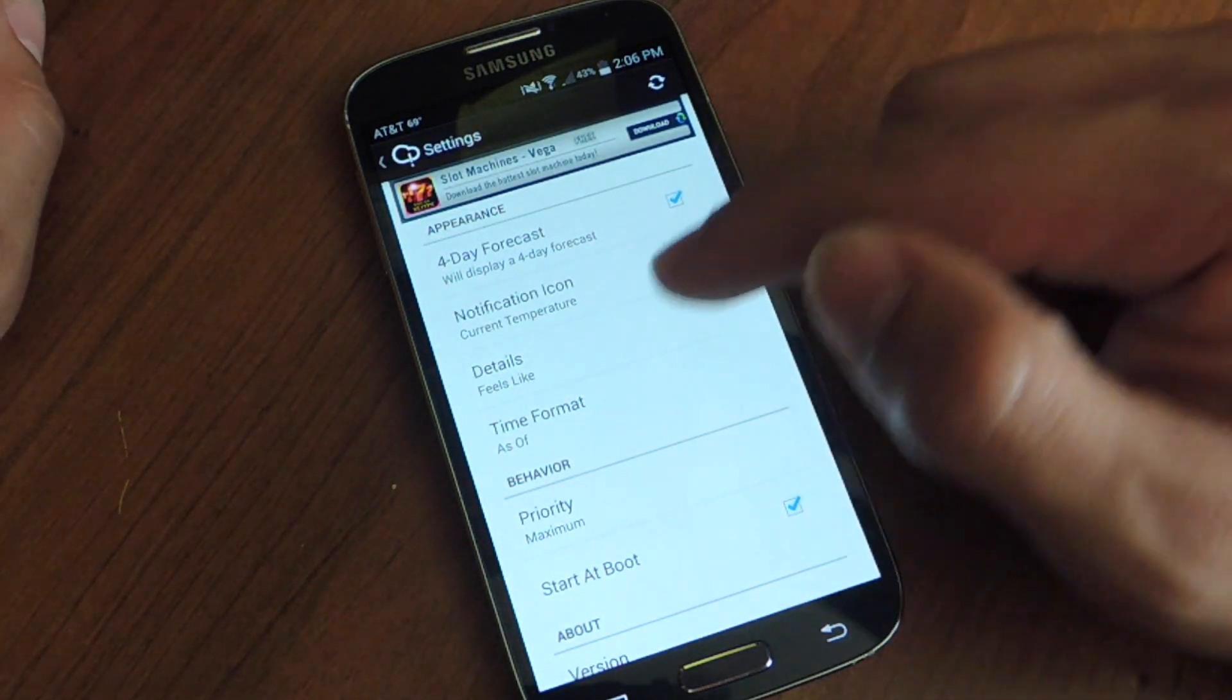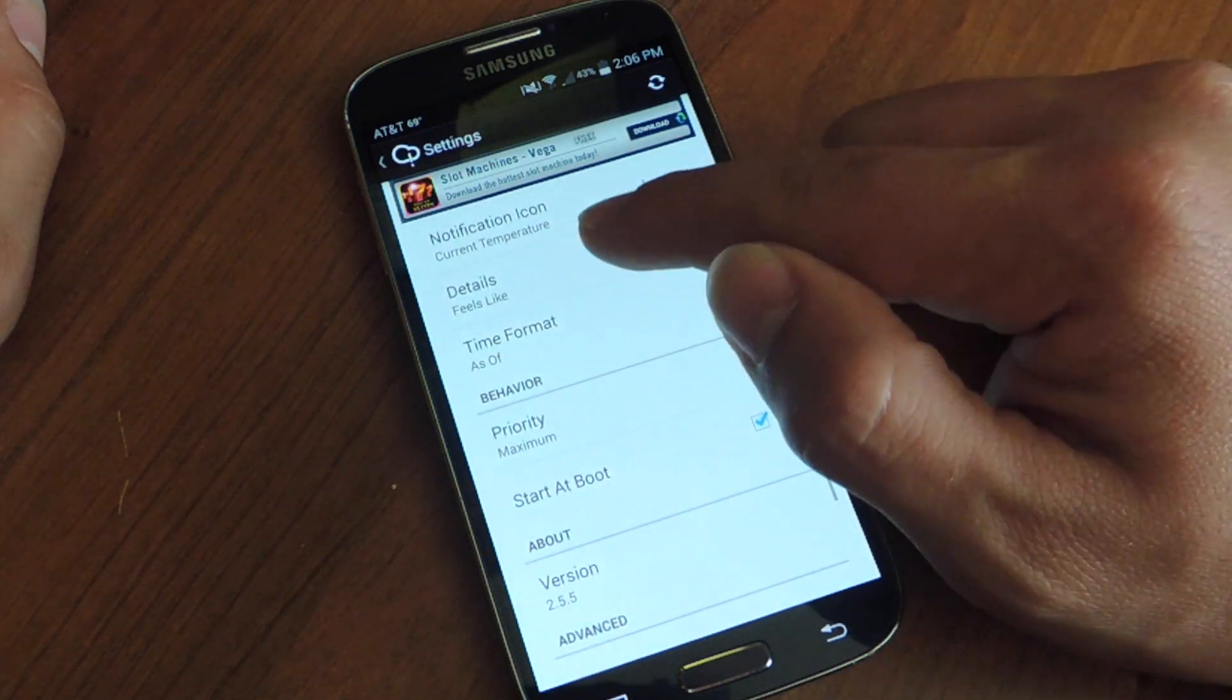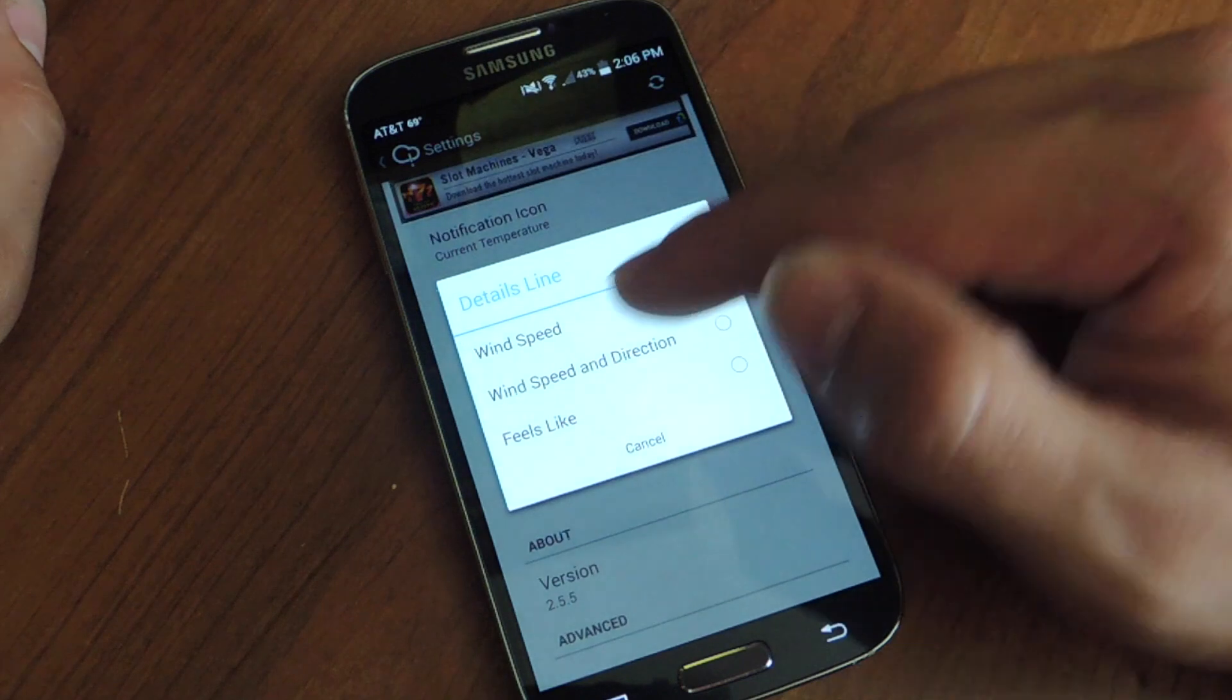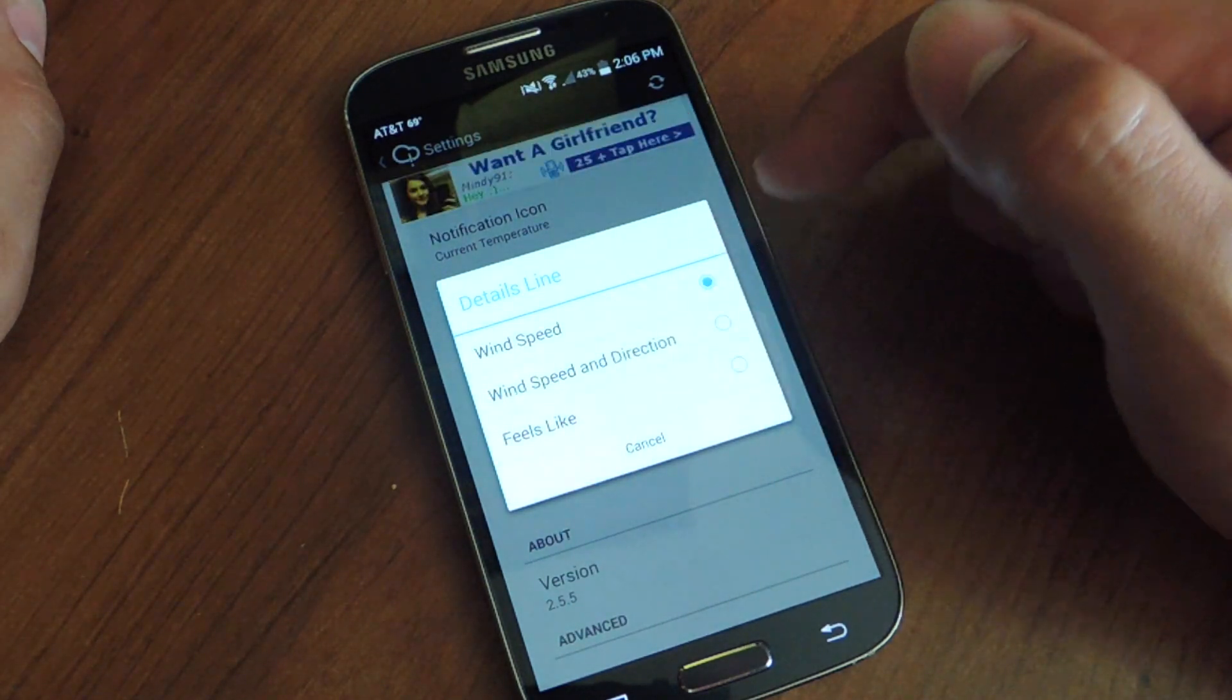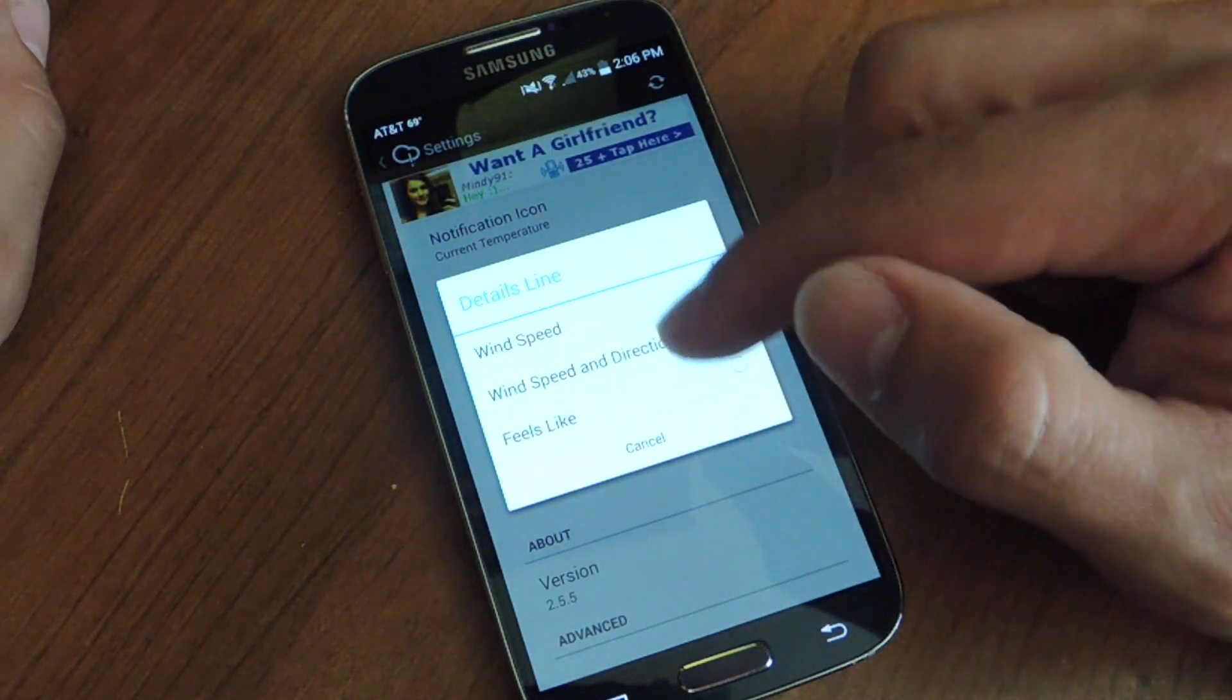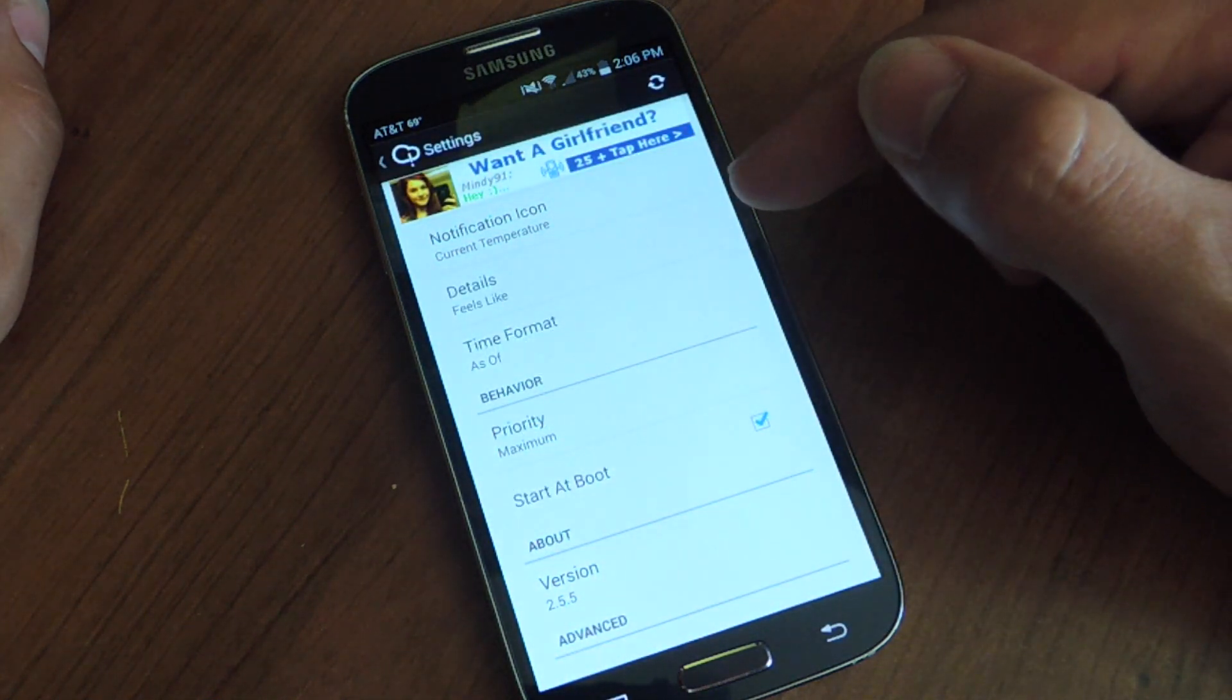Then you can change some small details when you look at your weather. You can have the wind speed if you want. You can have wind speed and direction. You can have feels like. So mine says feels like 70 degrees. Pretty simple.